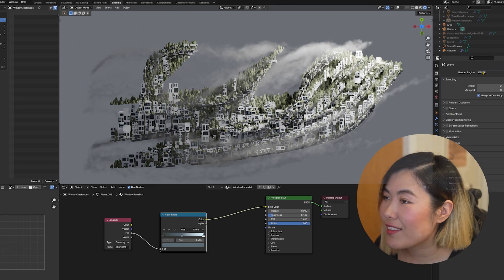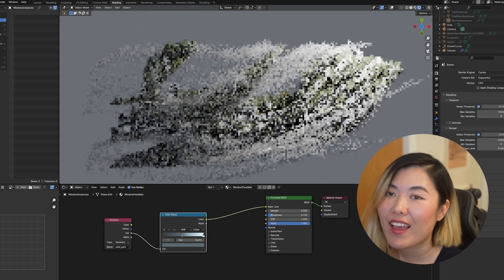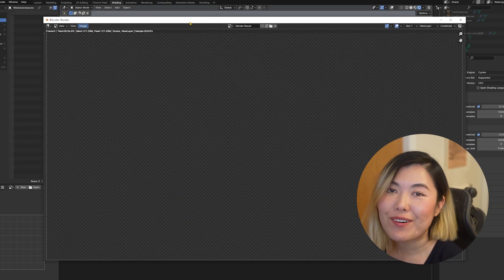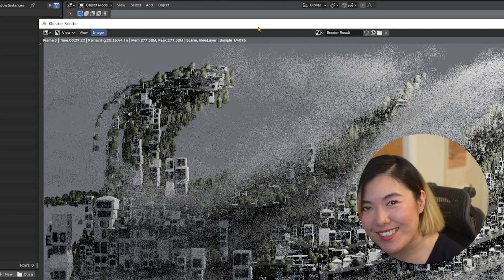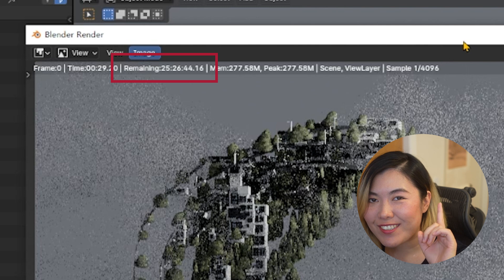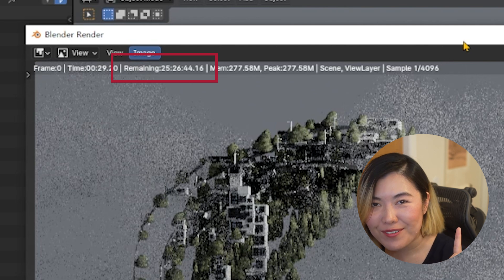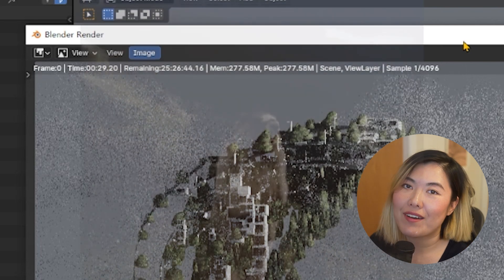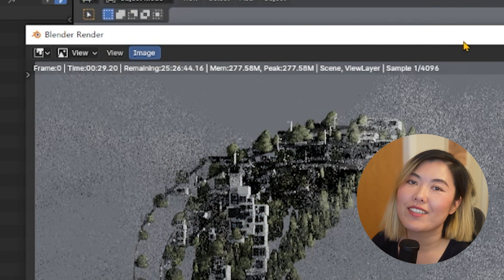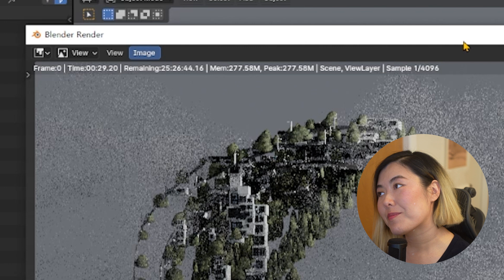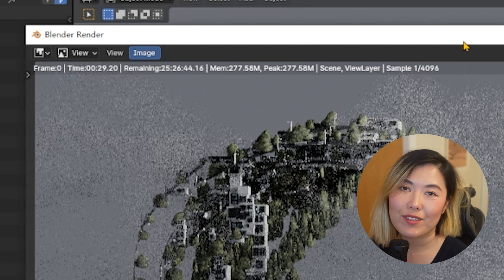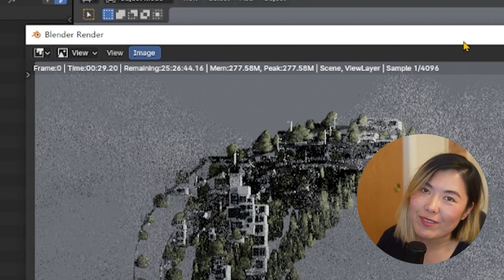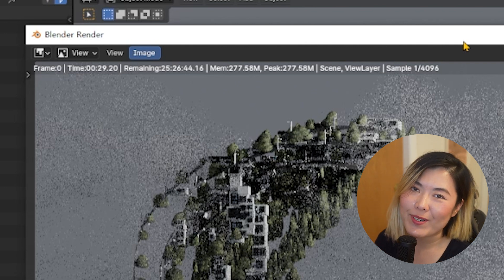But when I hit the render button, I saw a render time of over 24 hours — and that is just for one single frame. It would have been fine if I had an entire render farm, but sadly I do not. I only have one laptop to slave around.